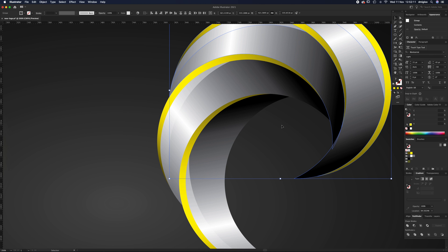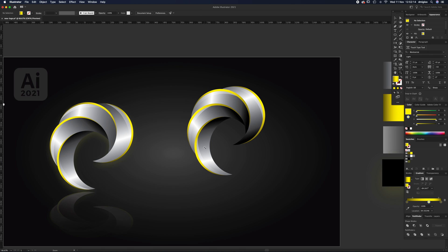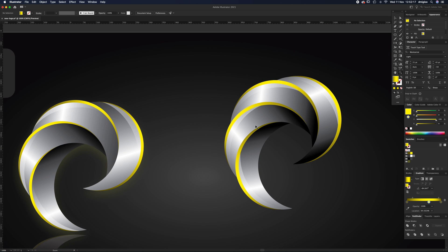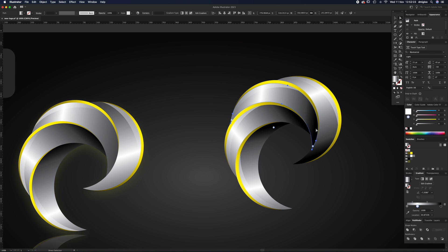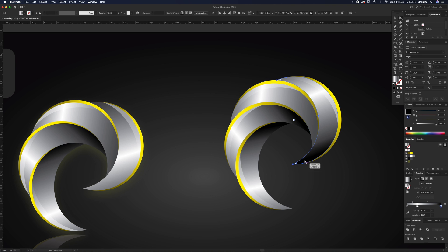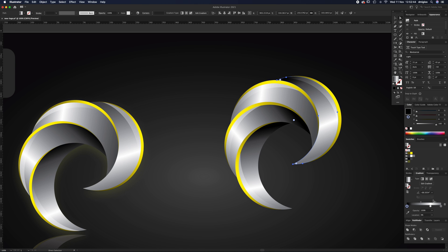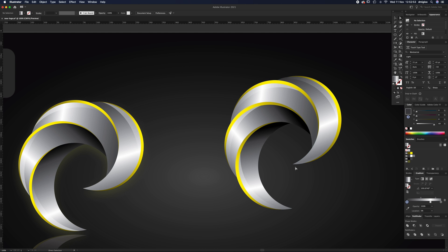The gradient isn't quite right — I don't want this to be full black, so select it and knock the black down to around 80%. For this second shape's gradient, reverse it so the black goes to the top, then ease the black off to around 89%. That looks about right.